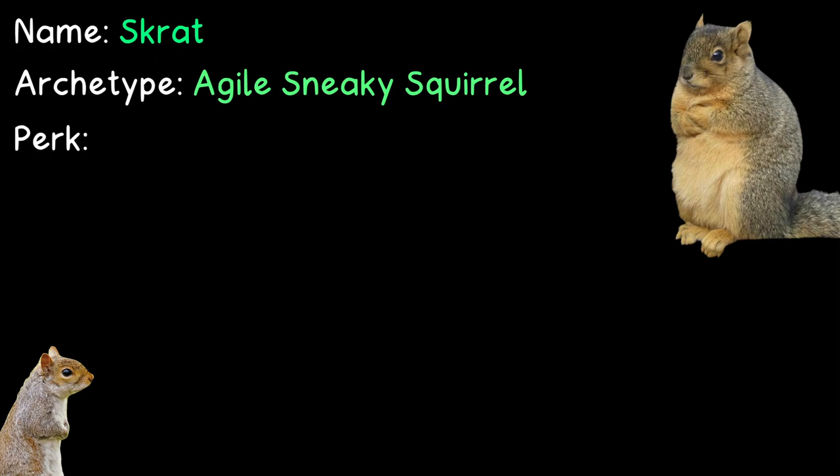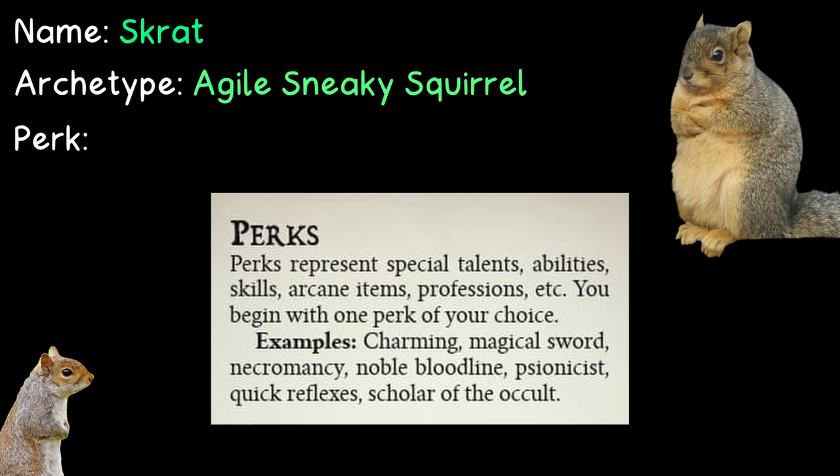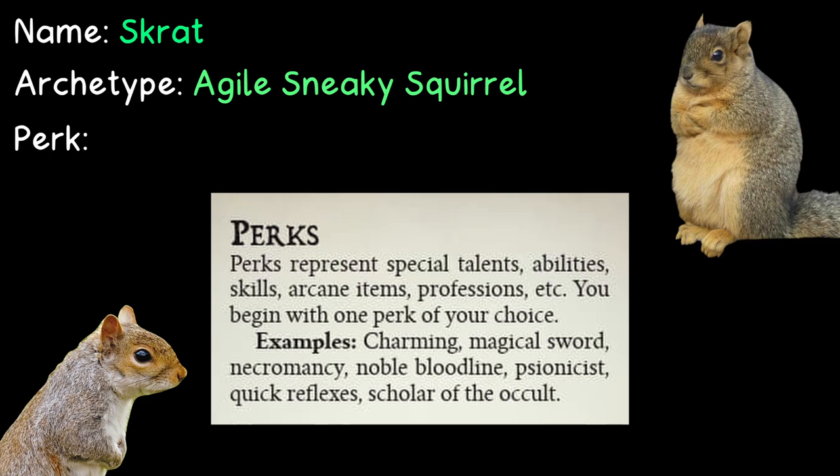And then the next step is pick a perk. And if you're wondering what some of those perks are, you can choose from, buddy, have I got news for you. There is no list of perks. You decide what your perk is. The sky is the limit. And just to give you an idea, here's some perks that the book lists as examples. Charming, a magical sword, necromancy, noble bloodline, psionics, quick reflexes, and scholar of the occult. So as you can see, your perk can be whatever the heck you want it to be.